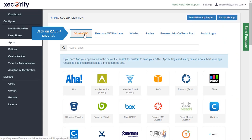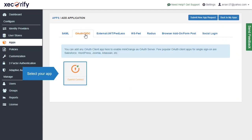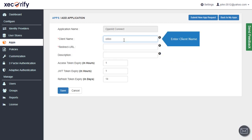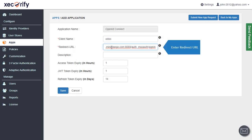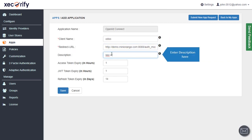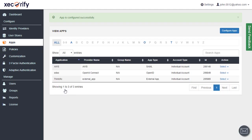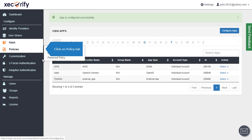Click on the OAuth or OIDC tab. Select your app and enter your app details. Click on the Save button. The app is configured successfully.